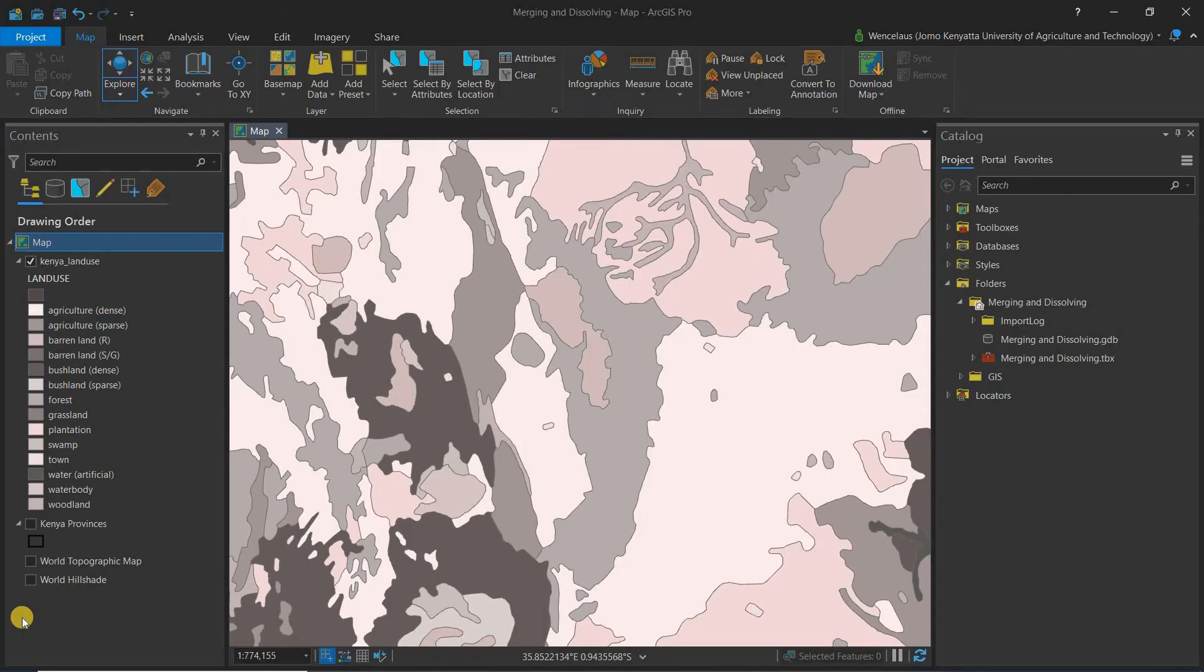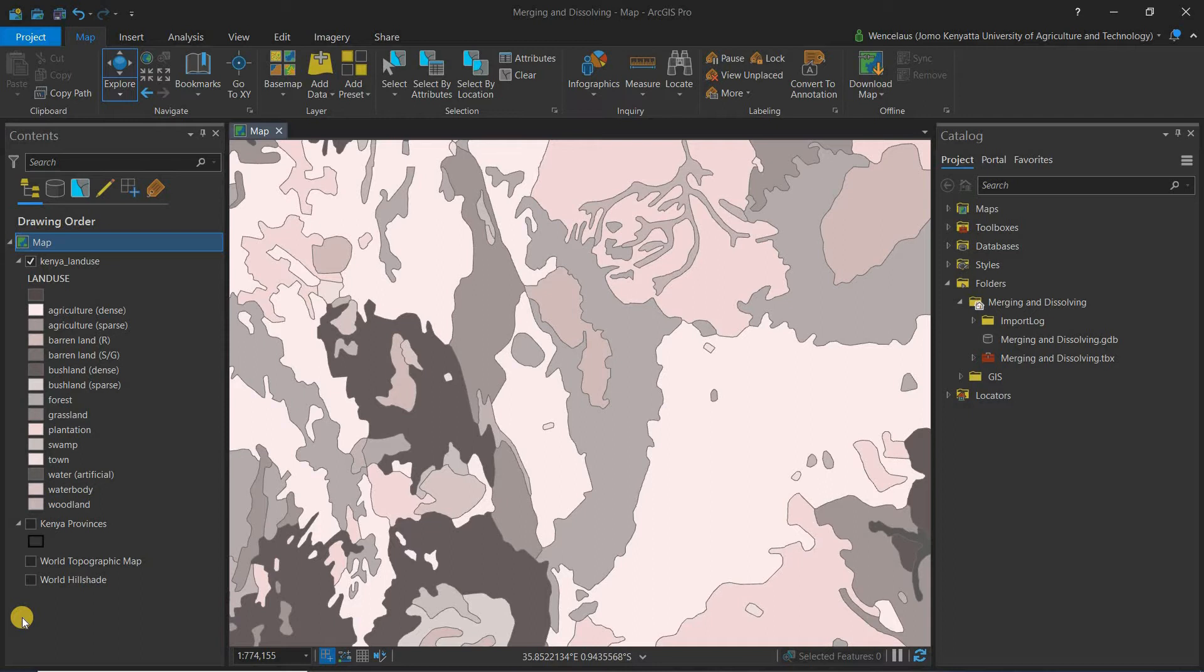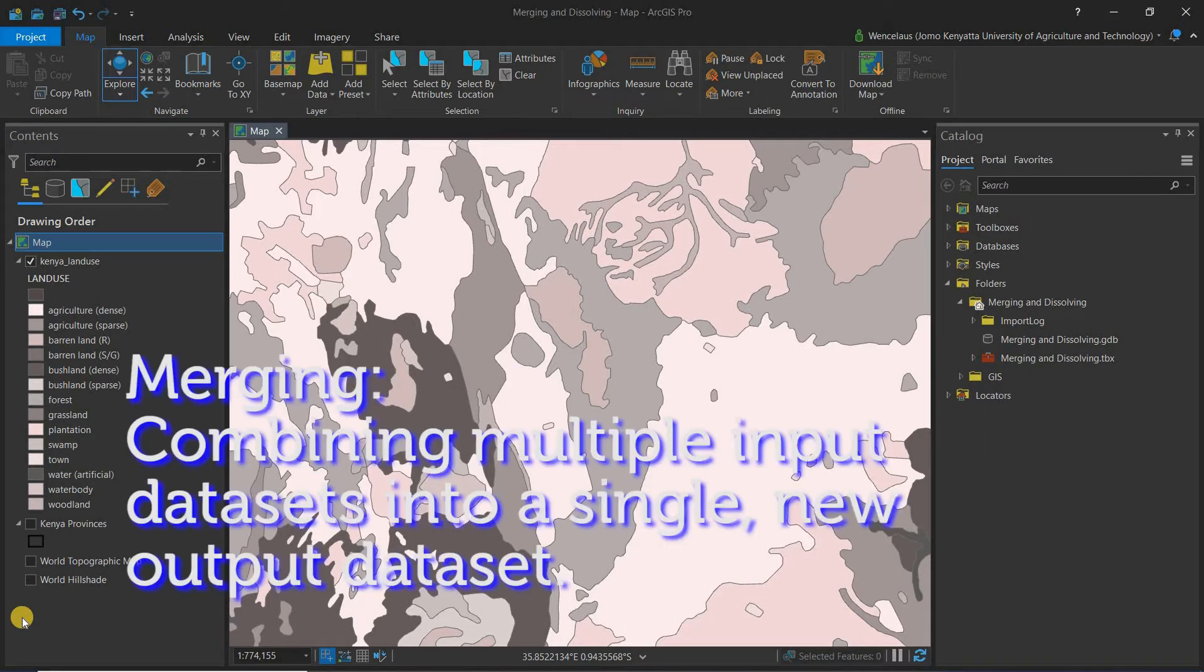Hello everyone and welcome to today's session where we'll be talking about merging and dissolving in ArcGIS Pro. First let's define what merging is. Merging simply means combining multiple input datasets into a single new output dataset.